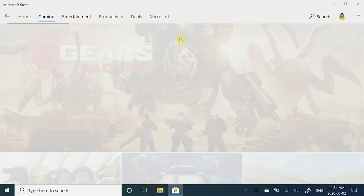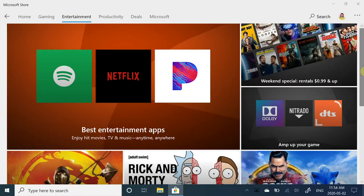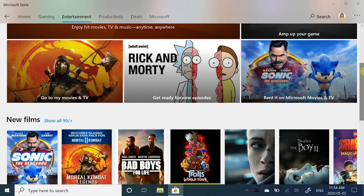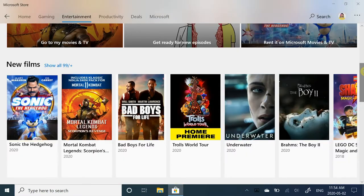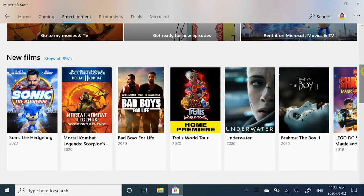In the Entertainment tab, you can download popular apps for streaming music, movies, and TV shows. You can also rent or buy movies and TV shows and play them on your Windows 10 PC or your Xbox.